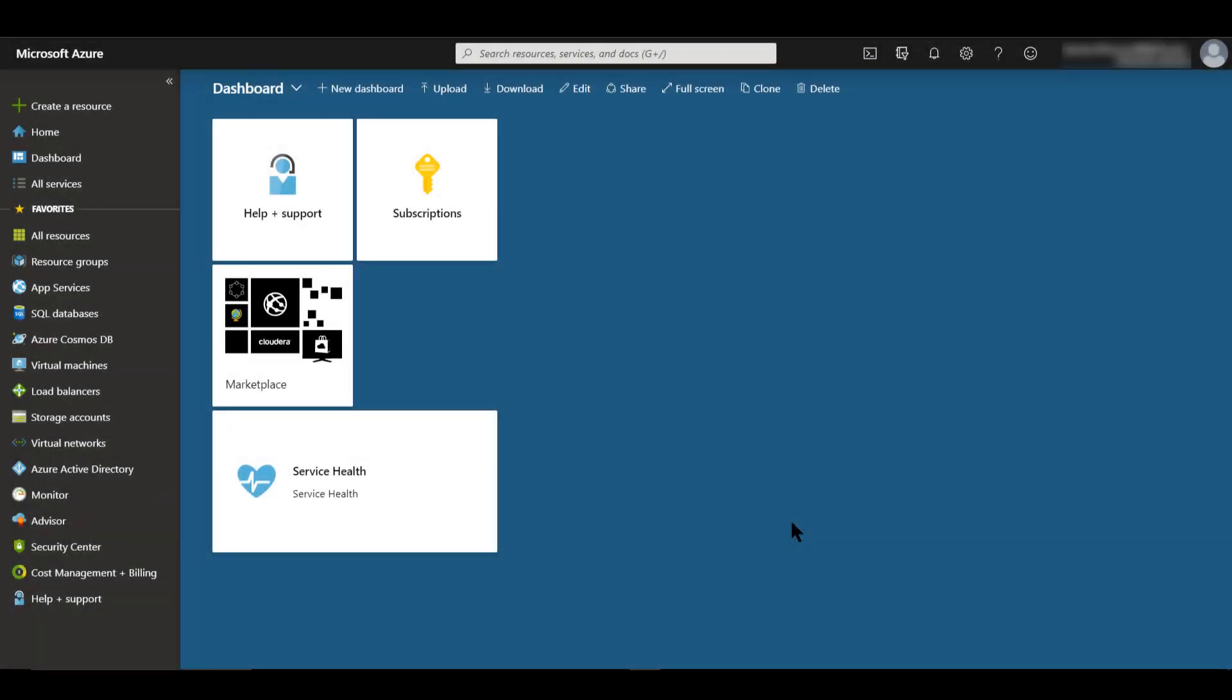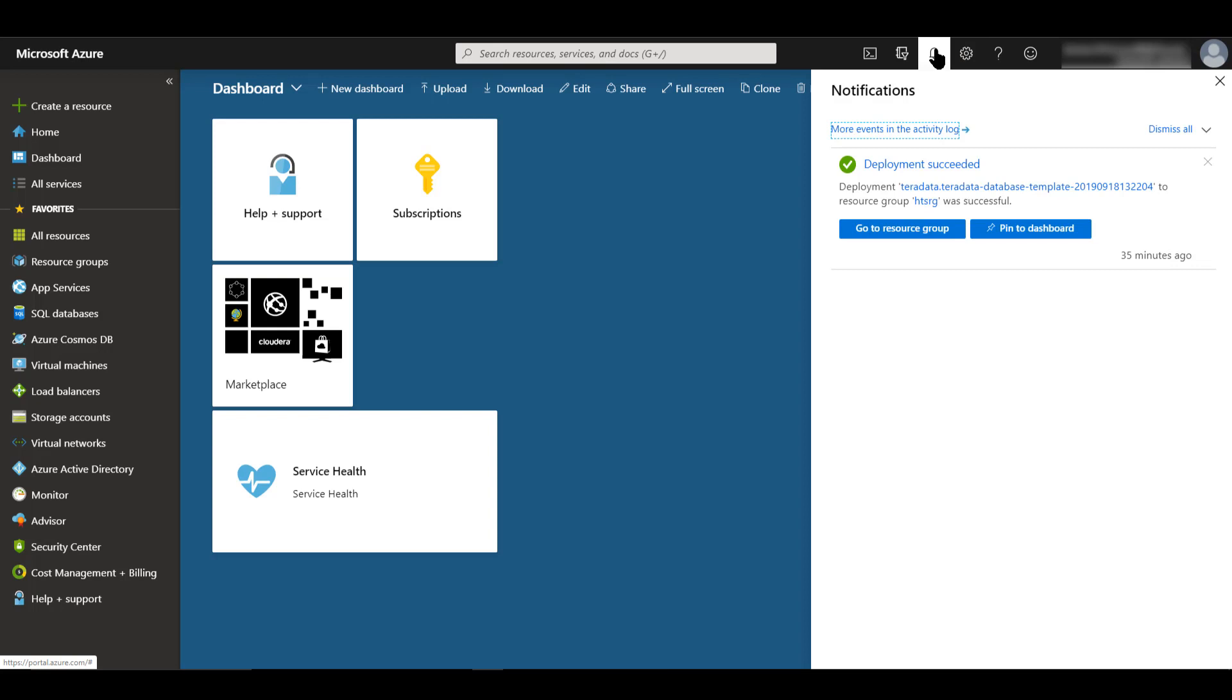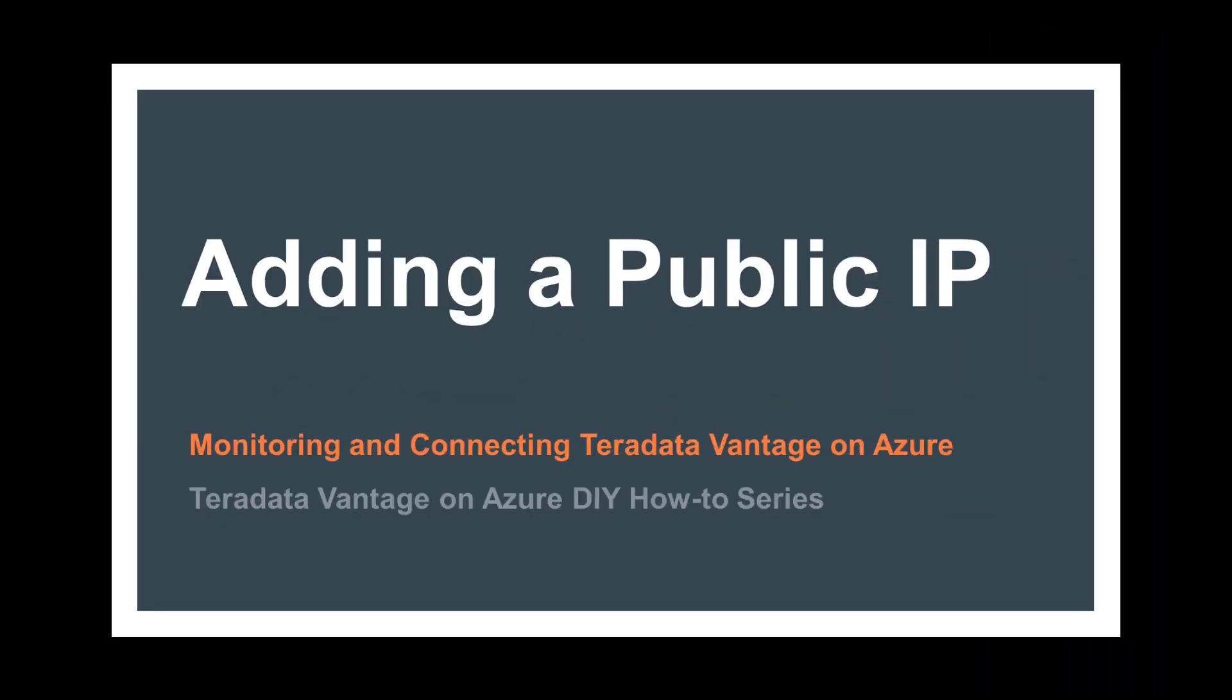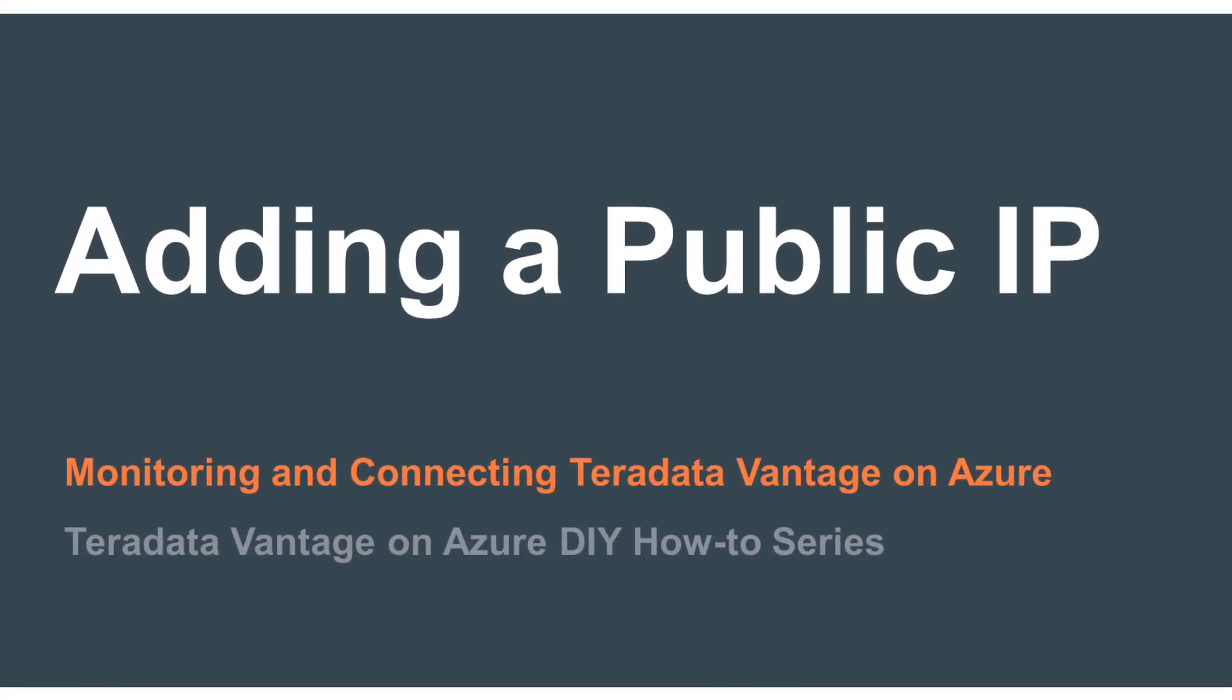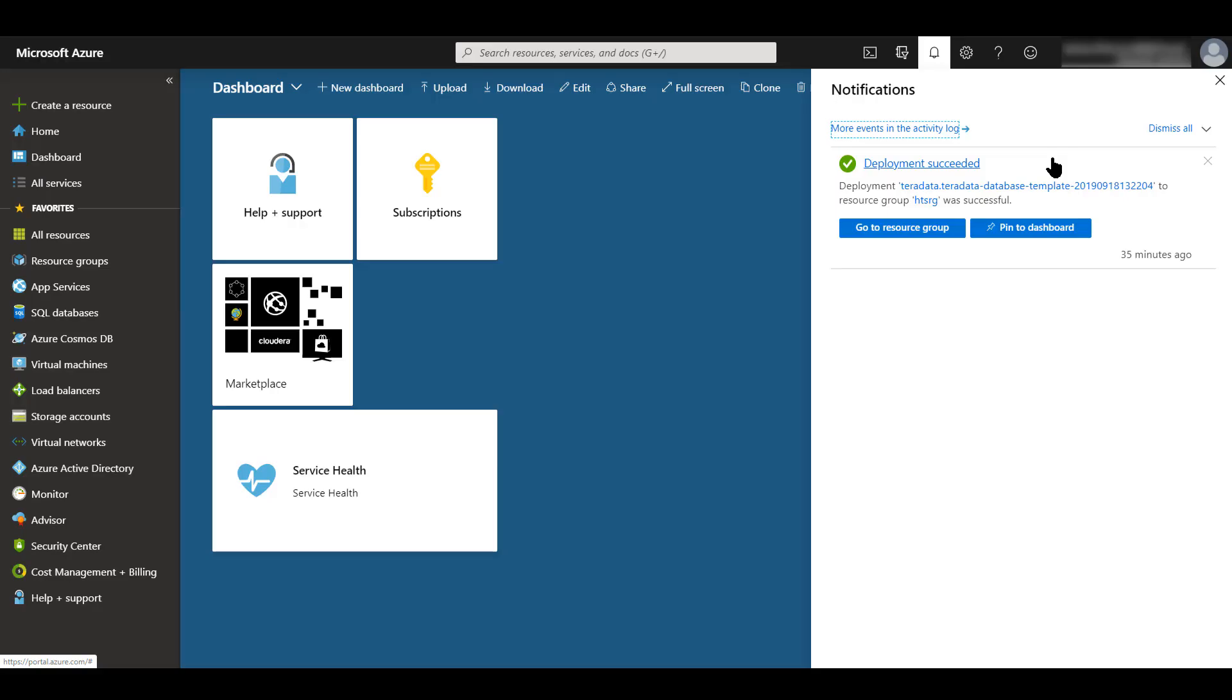It's been a little bit over 50 minutes since the deployment started. If we check our notification button and open that, we see that we do have a message that came back and says that deployment succeeded. After the deployment has successfully completed, you will need to add a public IP to the network interface of your Teradata Vantage VM before you can connect to it via Teradata Studio. You'll also need to add a network security group rule to allow inbound port 1025 for your Teradata VM.